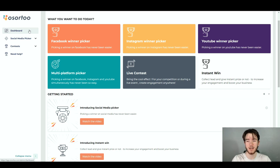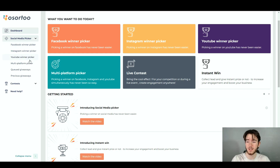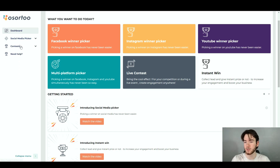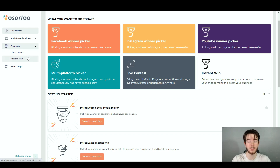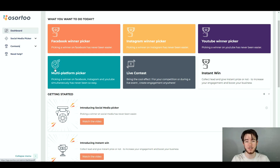On the left hand side, you can see the navigation bar that we can use to navigate the software and its features. We've got this dashboard, a social media picker with all its sections, and also contests in general, whether you want a live contest or just an instant win. Overall, you can make a huge variety of different contests. It's very intricate and I personally really love this type of software.